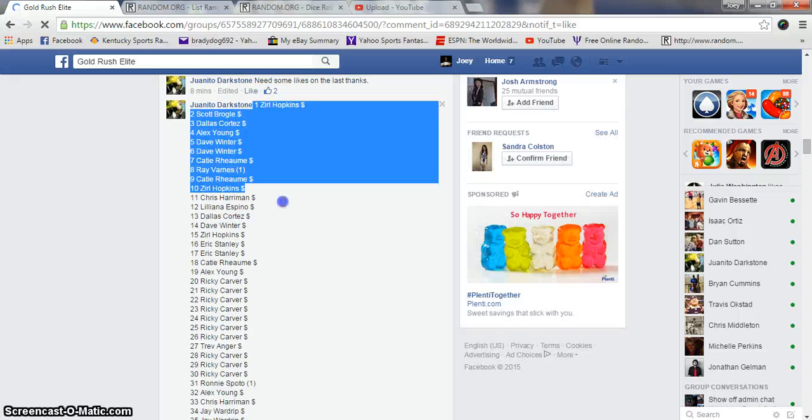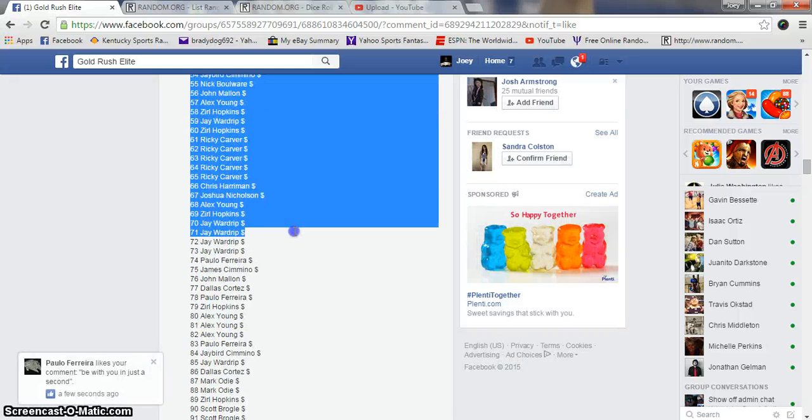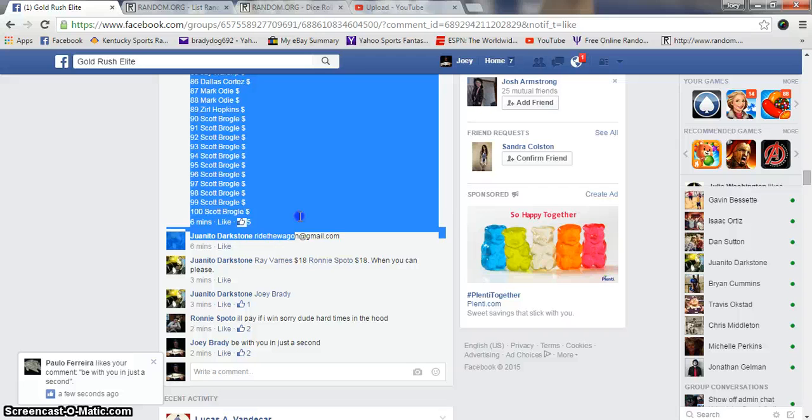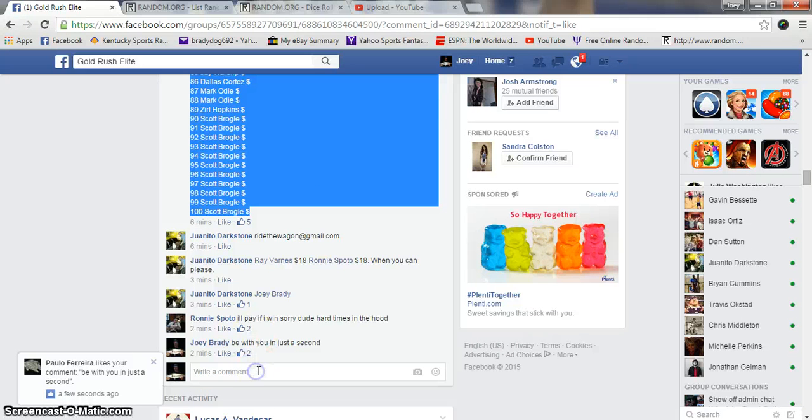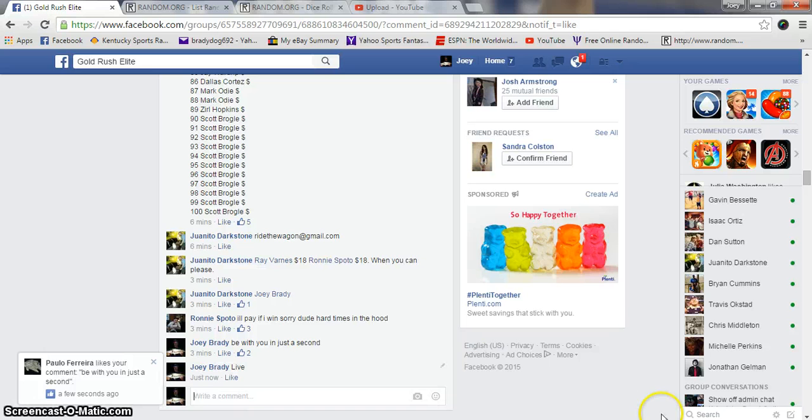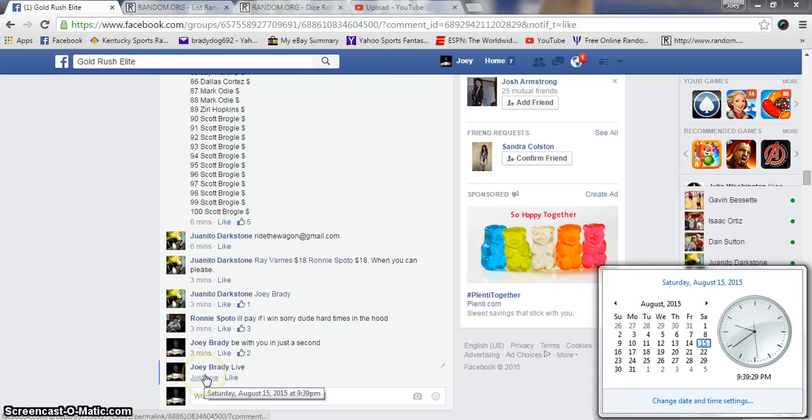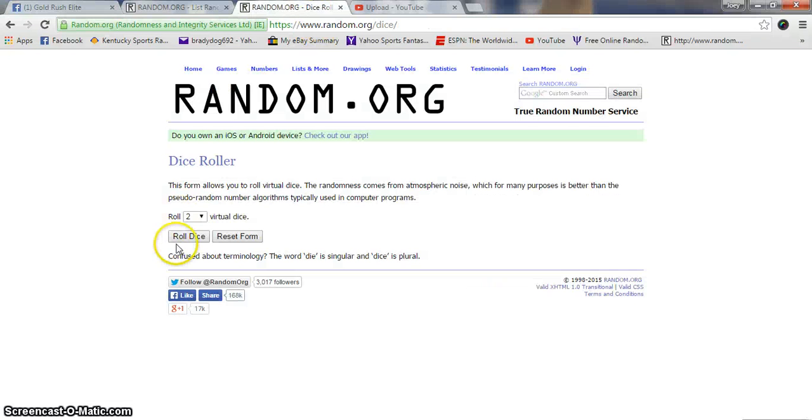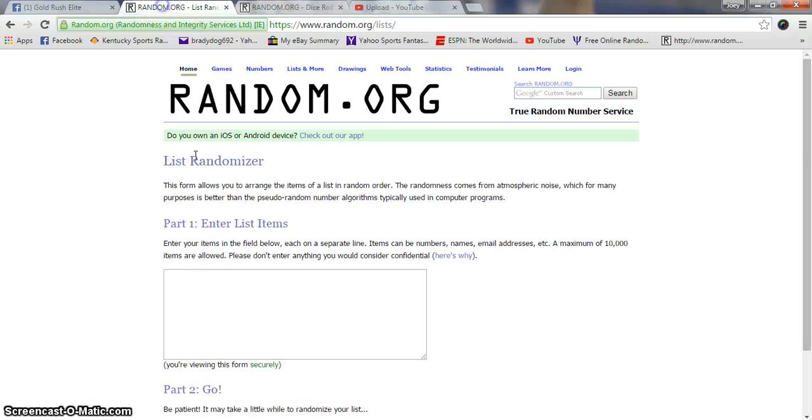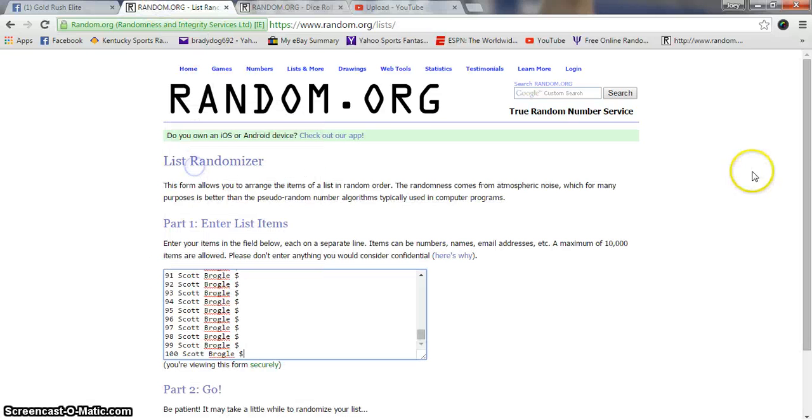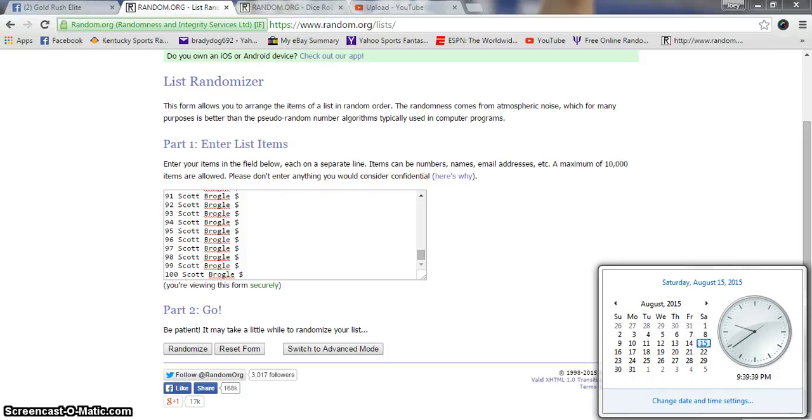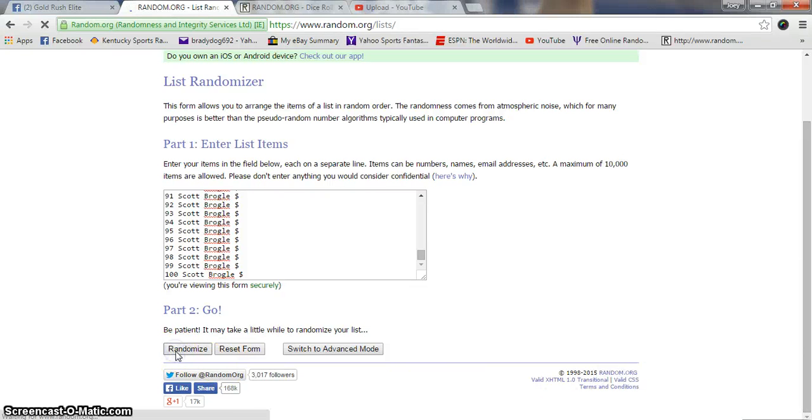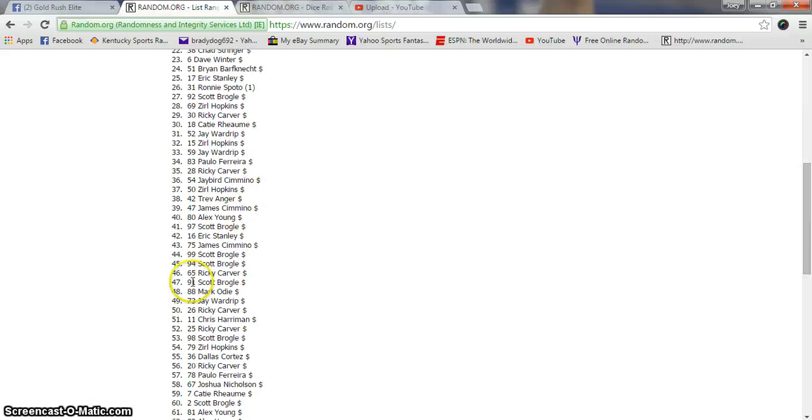Here our list, we are live and it's 9:39 PM Eastern Standard. Three winners. Good luck everybody, 100 items.